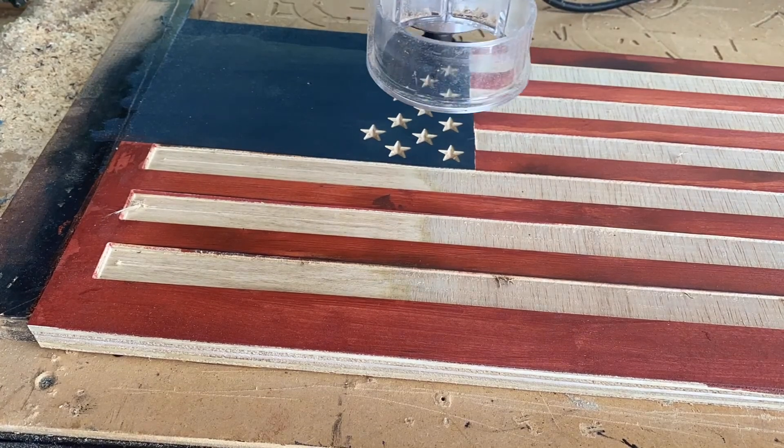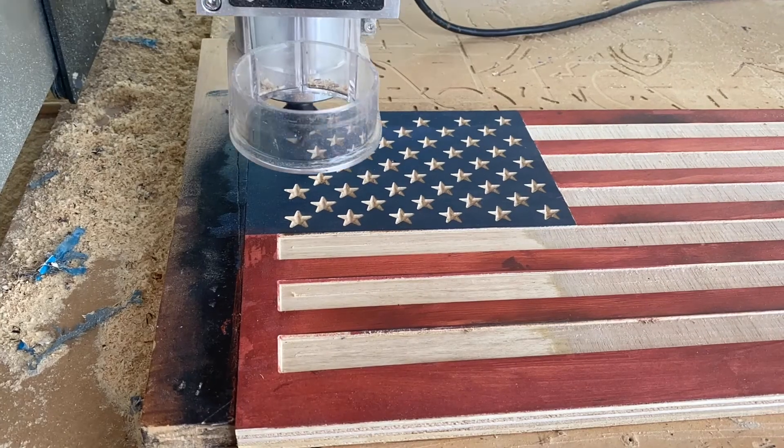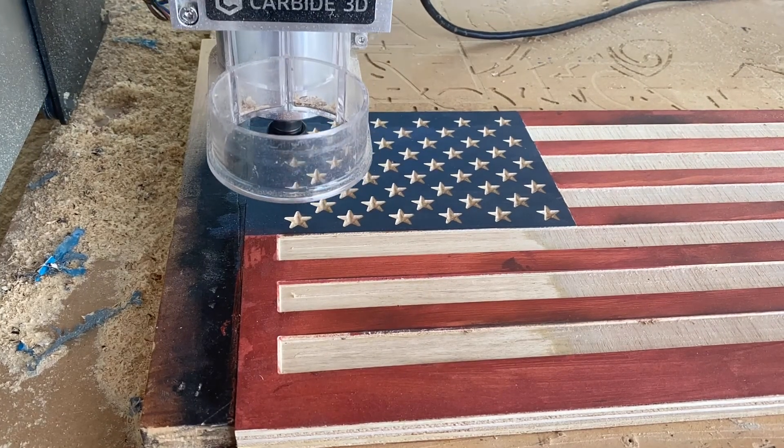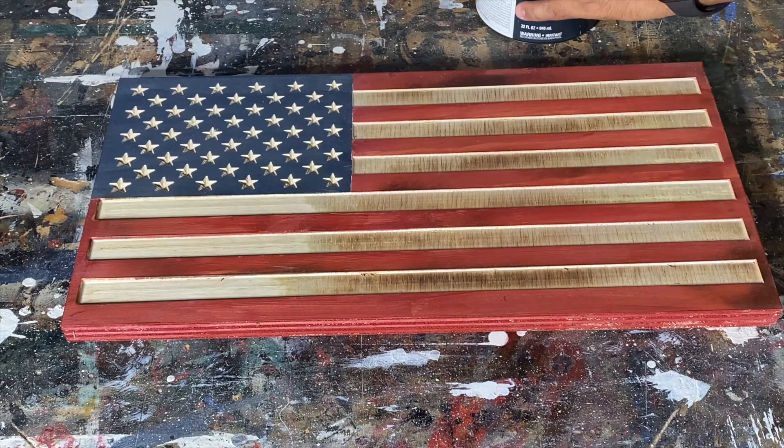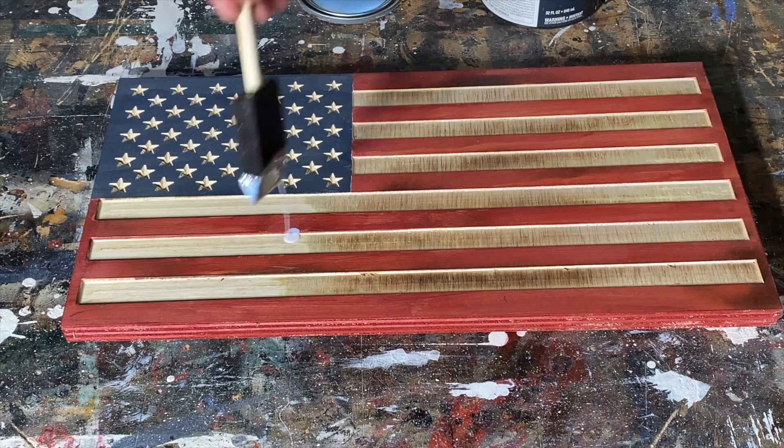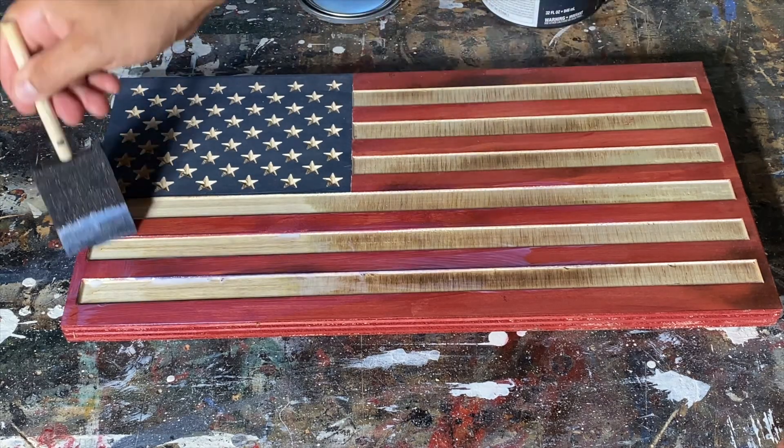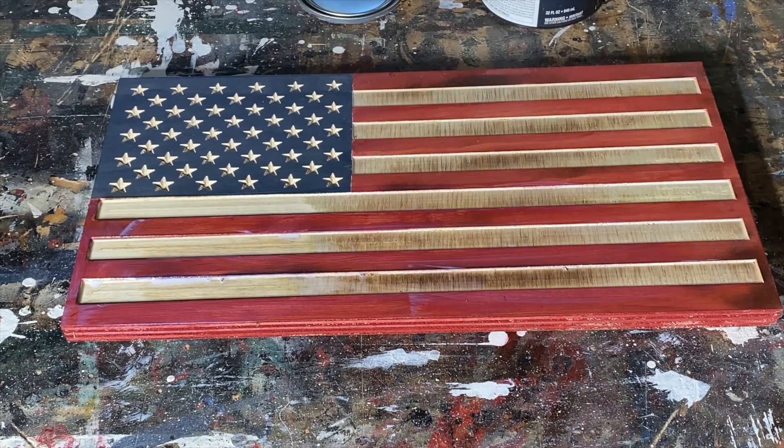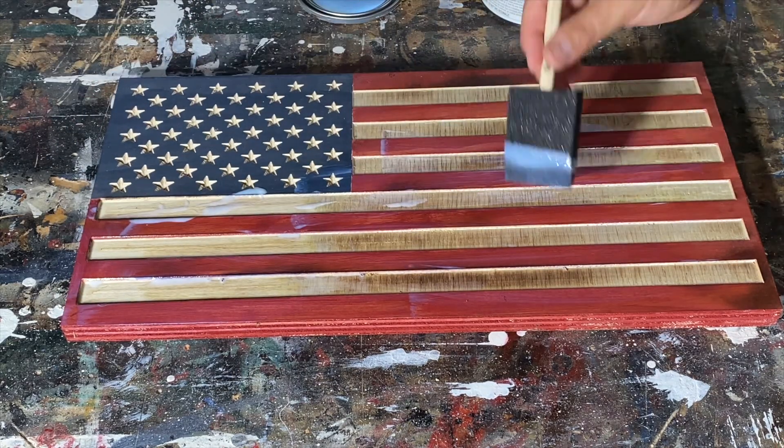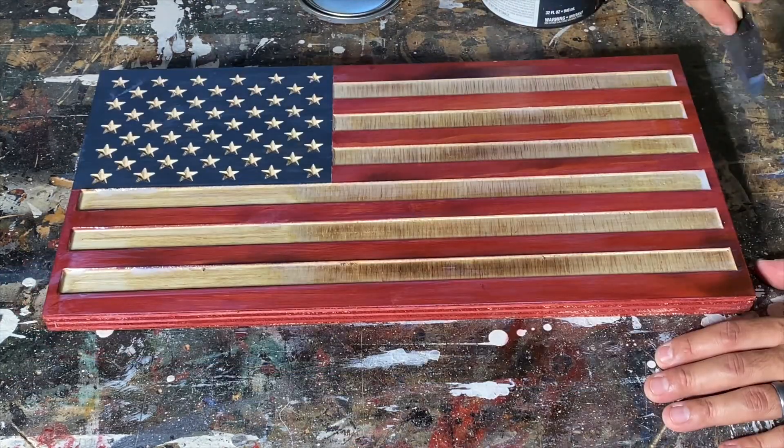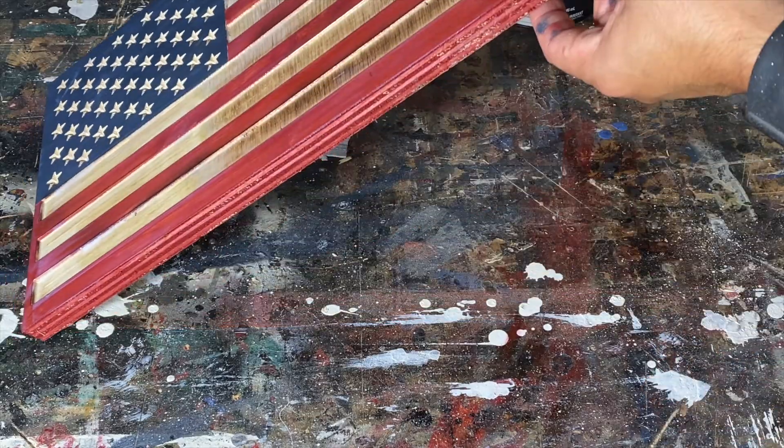Once the stars are carved, you can torch the flag again or leave as is. I like to add one to two coats of water-based polyurethane once it's all done. Here's the final product.